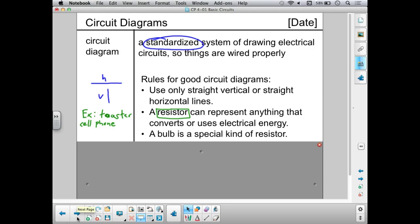A special kind of resistor is a bulb. A bulb is a resistor because it's converting electrical energy into radiant and thermal energy — light and heat — and it does remove that electrical energy from the circuit. But bulbs are used so often that we give them their own special symbol. Even though they are a resistor, they're a special resistor that deserves its own symbol.